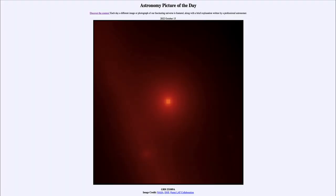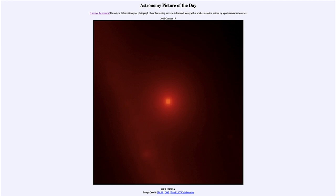So that was our picture of the day for October 15th of 2022. It was titled GRB 221009A. We'll be back again tomorrow for the next picture preview to be barred spiral. So we'll see what that is about tomorrow, and until then have a great day everyone, and I will see you in class.